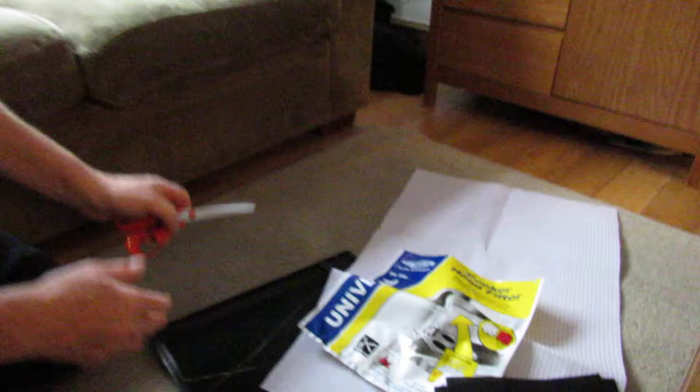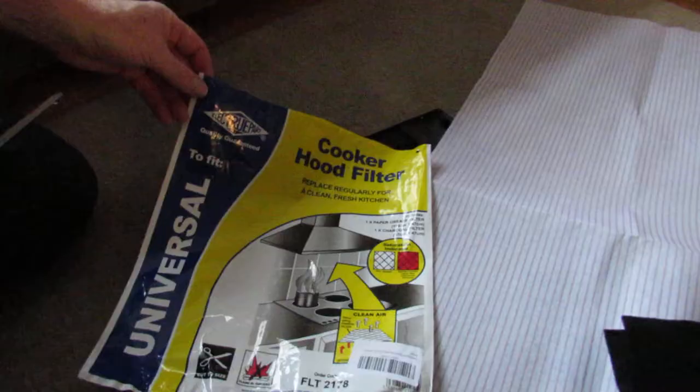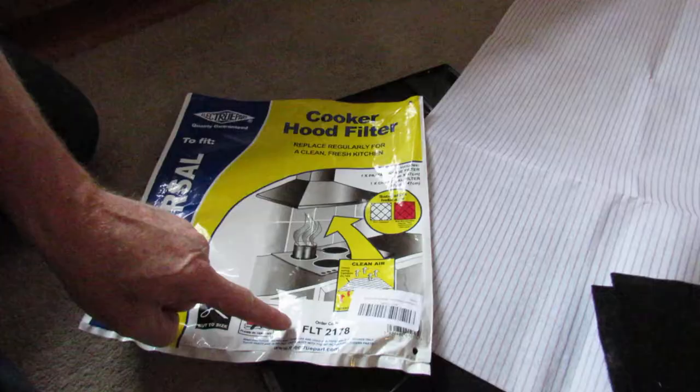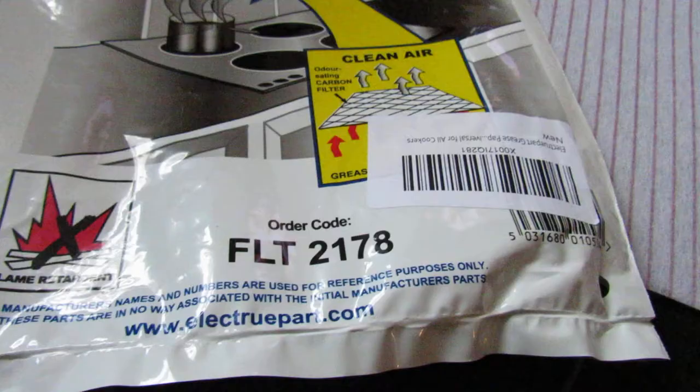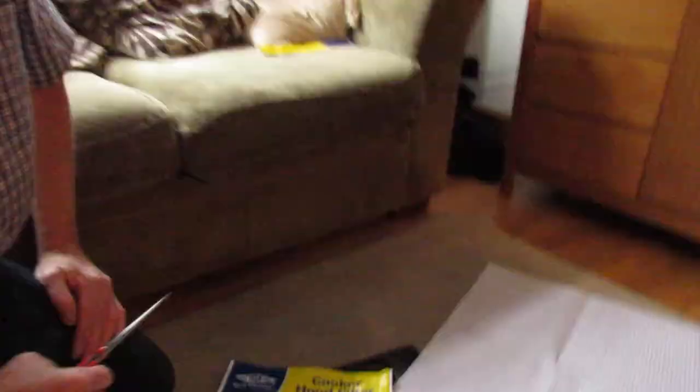Obviously you need the filter kit. You might want to purchase this one or another. This is universal cooker hood filter, Electro Part quality guaranteed, code FLT 2178 from electropark.com. Easy to cut. When I was looking around, it had the best reviews. I can put a link to this in the description in case you want to buy this one.